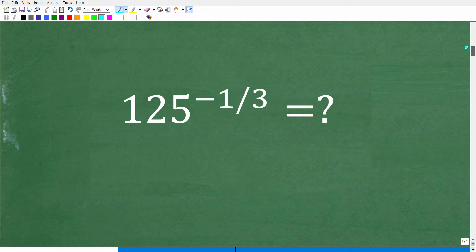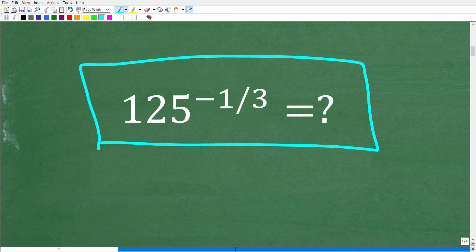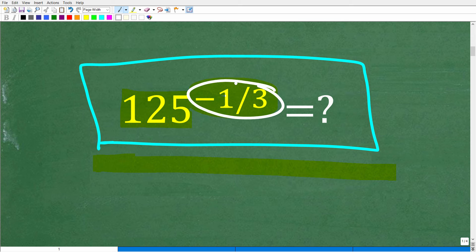To solve this problem without using a calculator, you need to understand how to work with powers and exponents — specifically, the properties of powers and exponents, which is a topic you study in algebra. In this particular problem, our base is 125 and our exponent is negative one-third, so we need to understand how to deal with negative exponents.